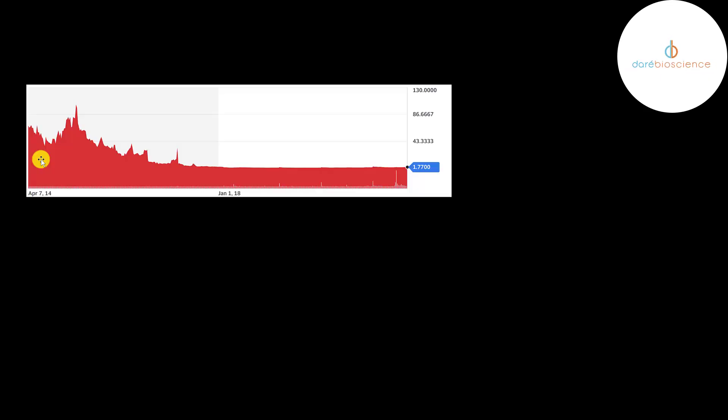This is where the stock has been trading since it IPO'd at Cerulean. The stock never hit 100 dollars a share. They did a 1 for 10 reverse stock split when they changed the name to Dare. So you have to divide all these numbers by 10. So it was trading at its peak around 10 dollars.